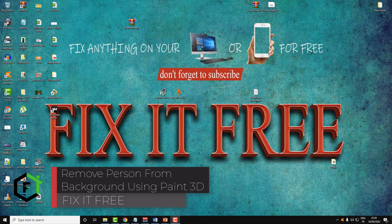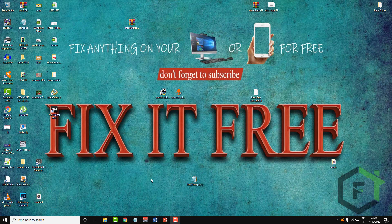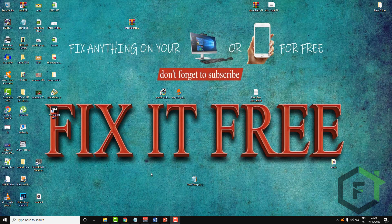Hi everyone, welcome to this new video, welcome to Fix It Free guys. In this video tutorial I will show you how you can delete a person from a background or delete a background in the image and copy the person without using Photoshop.